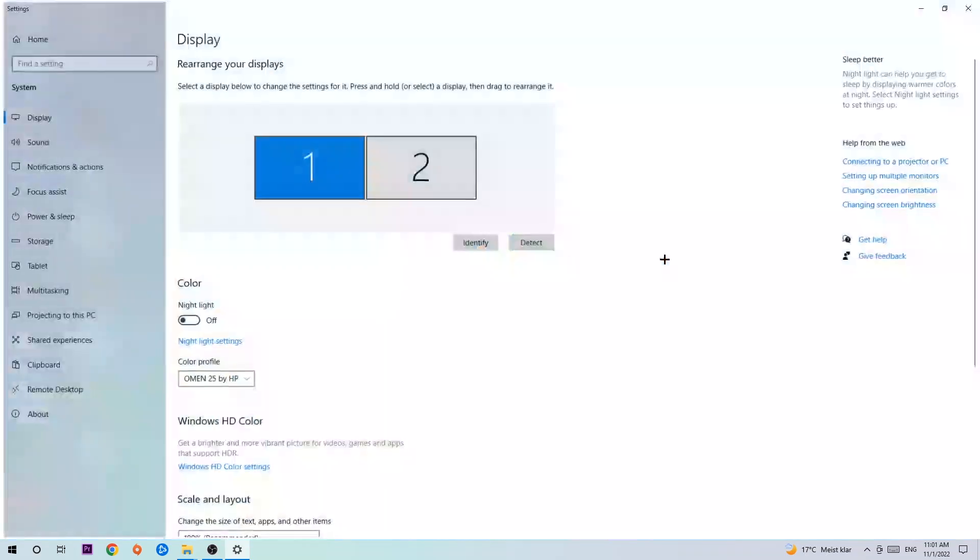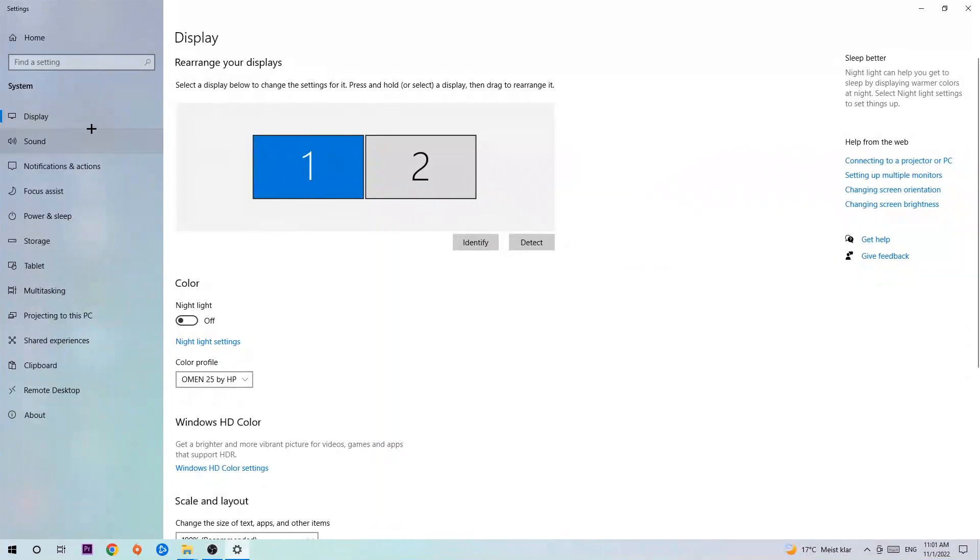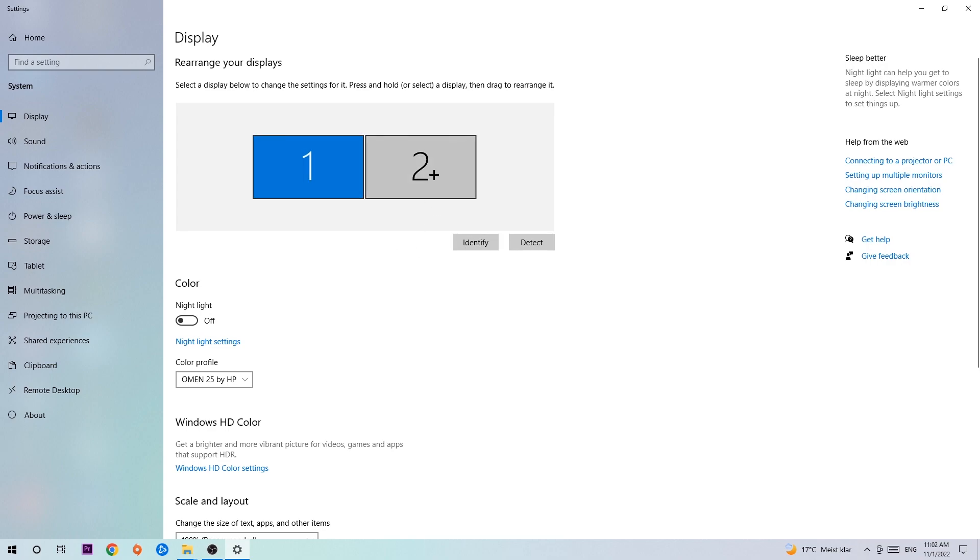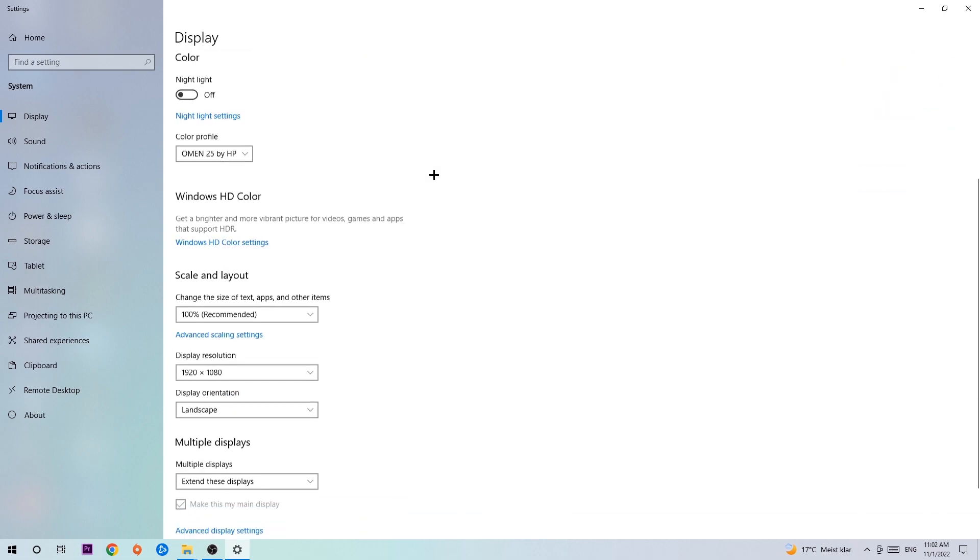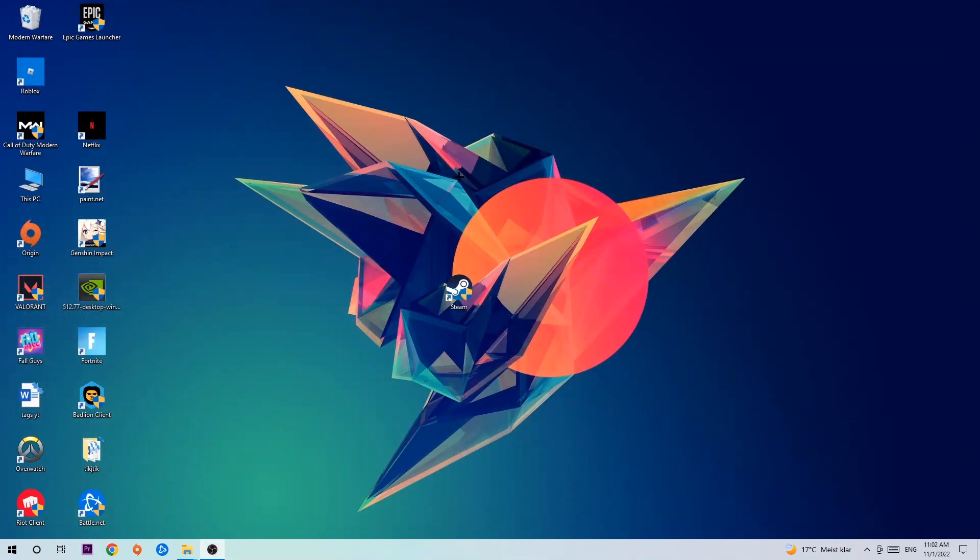The first step is to identify which your main monitor is, and obviously this just applies if you have more than one. Hit identify, and once you've done that, scroll down to scale and layout. I want you to change the size of text, apps, and other items to 100% as recommended, and the display resolution should be the same as in-game. For example, if you have in-game 1920x1080, I also want you to apply this to your display resolution. Once you finish with that, simply end this task.